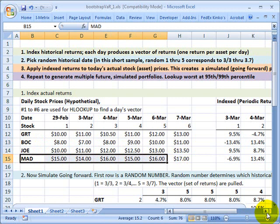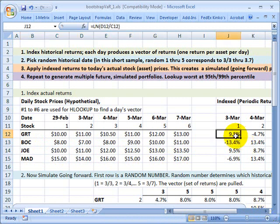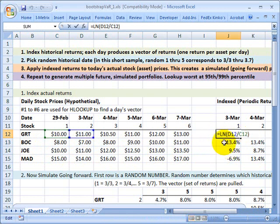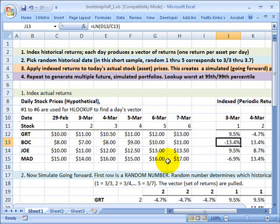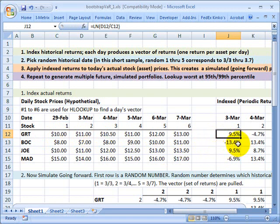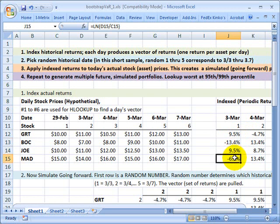My first step is I'm going to index the returns. If I take this first cell right here, all that it contains is the formula for the continuously compounded return. I've got the natural log of the price on March 3rd divided by the price on the day before. I get 9.5%, so this first stock had a daily return of 9.5%.